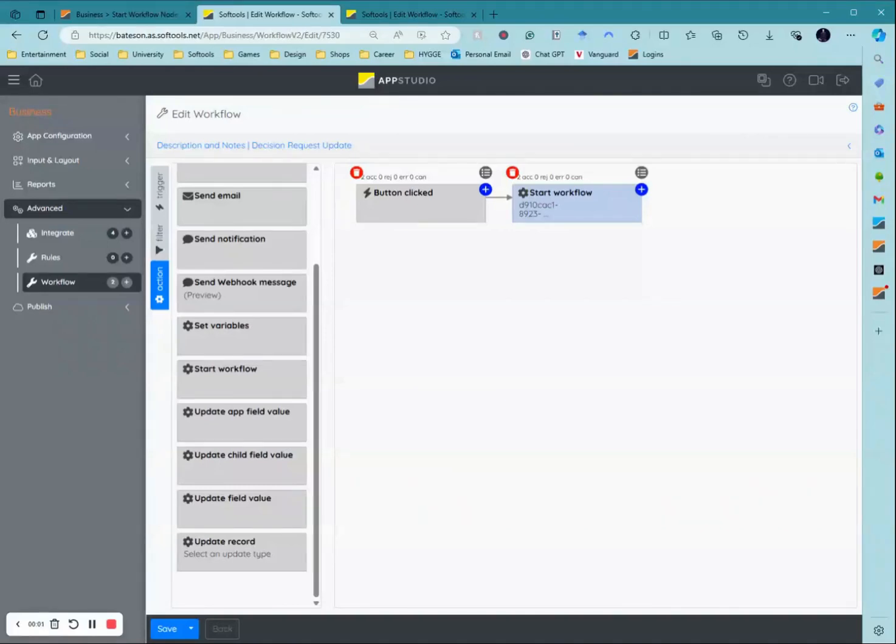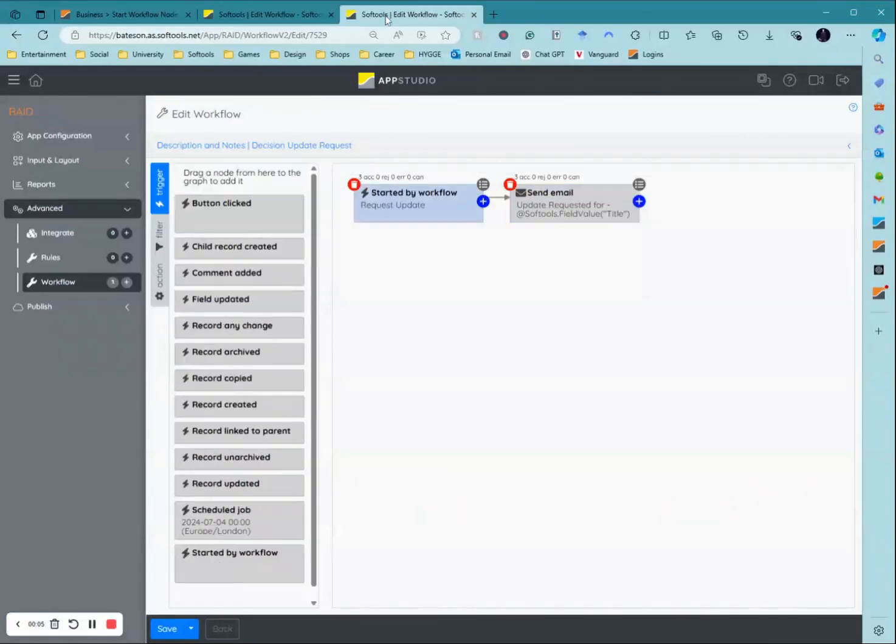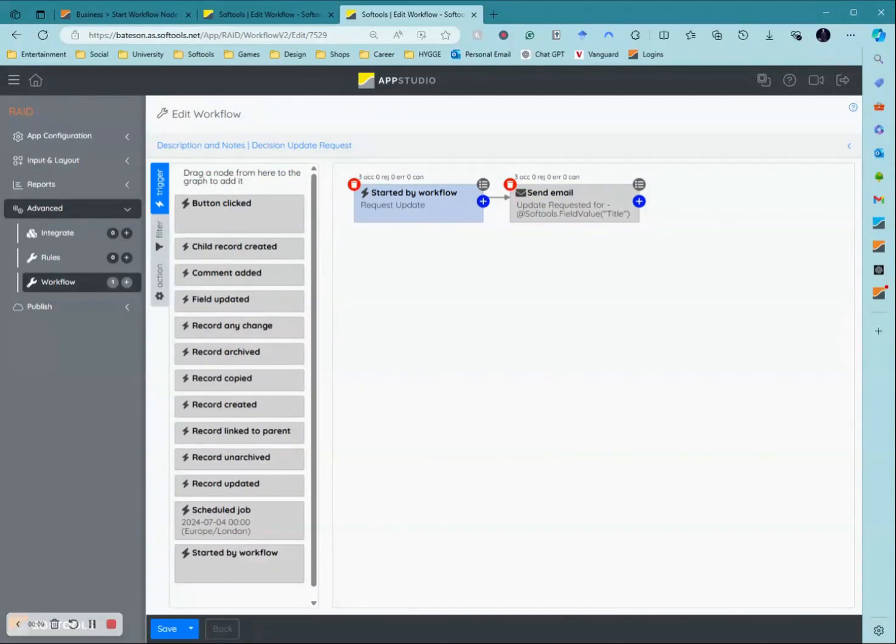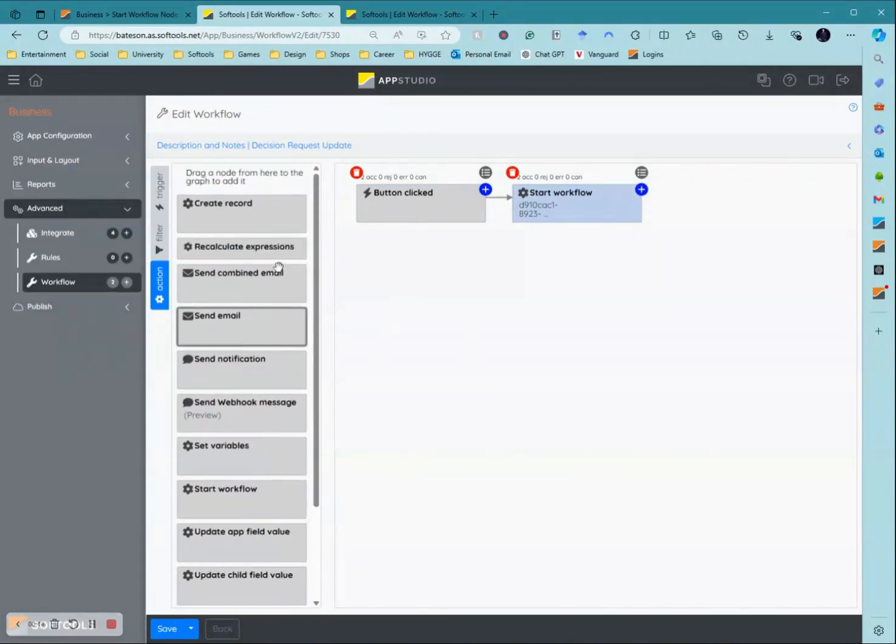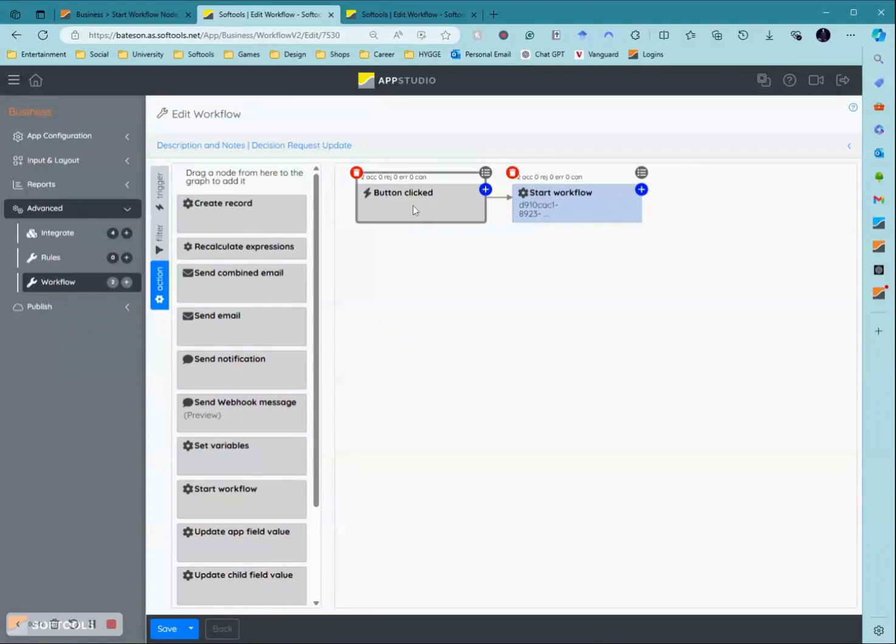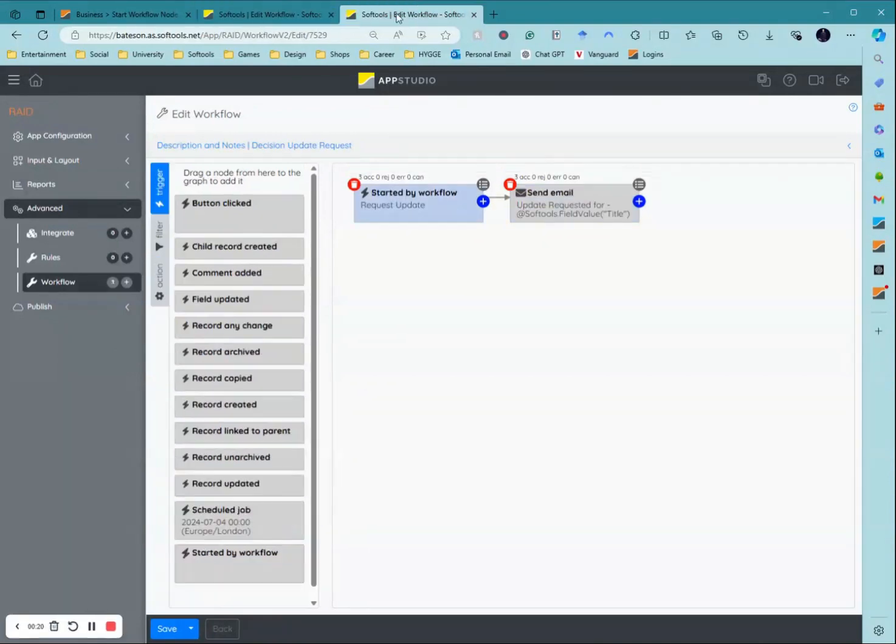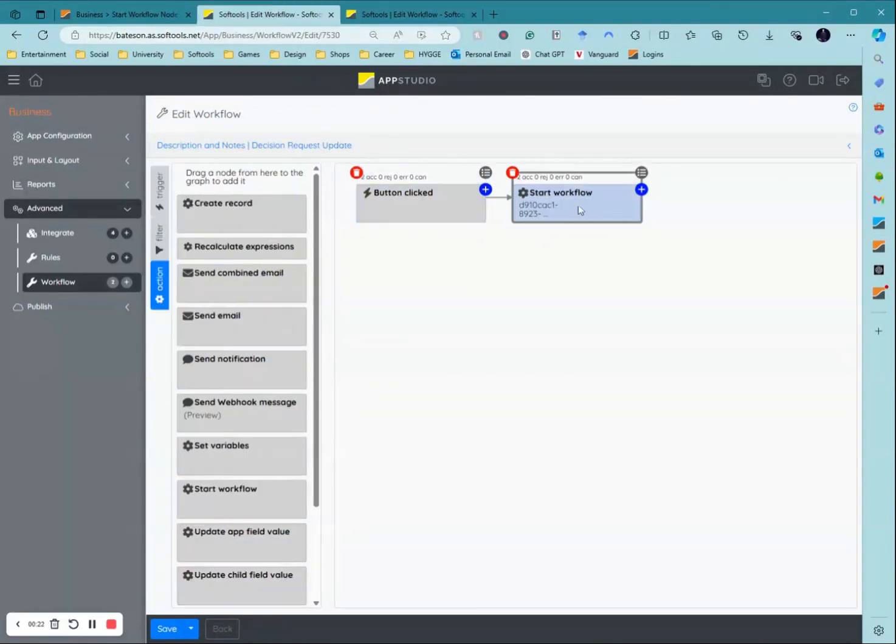In this video I'm going to be showing you how to use the new start workflow node and the new started by workflow node. Essentially, these two nodes talk together so when you have one application where the trigger is happening, I'm linking this trigger up here to this action here and these two nodes act as a bridge.